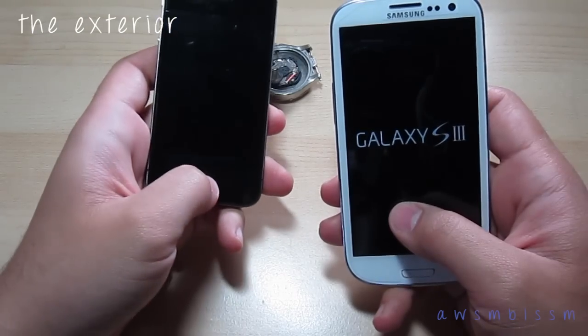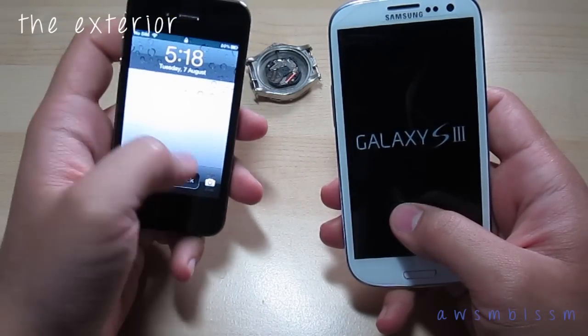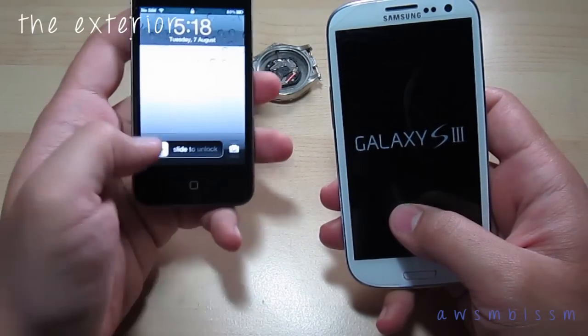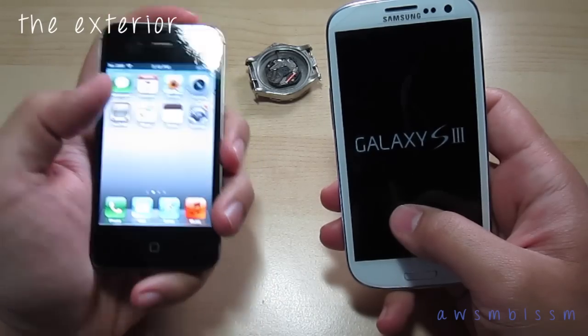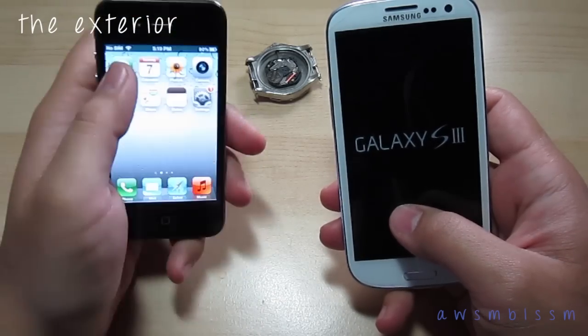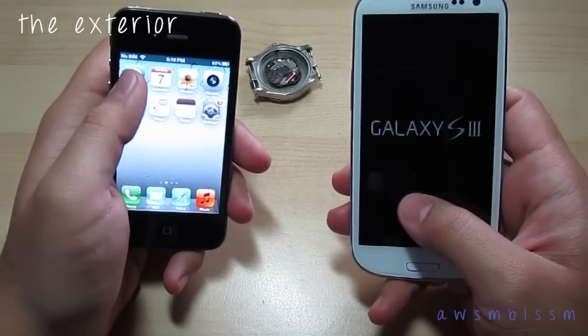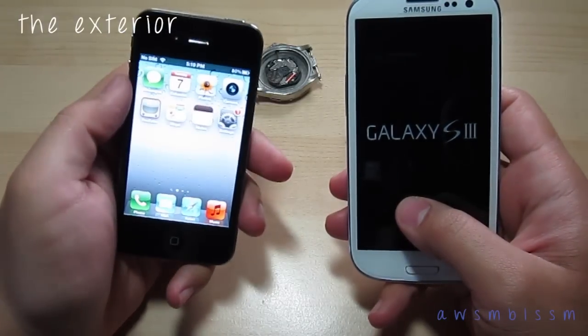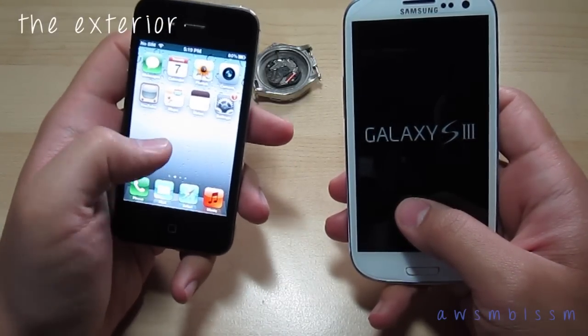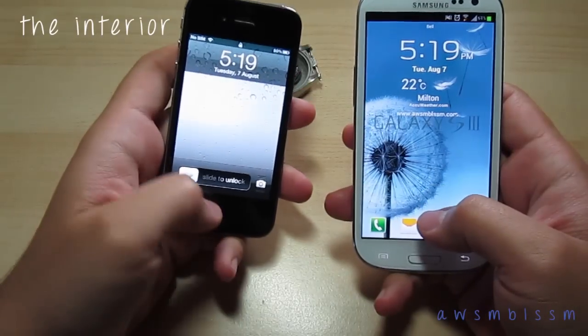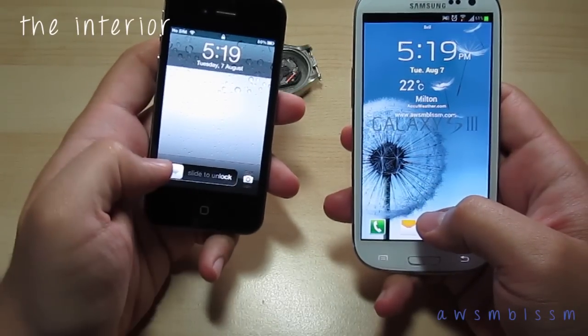On the iPhone 4S you have iOS 5-something — they all look the same. It's running 512 megs of RAM. This is a 16 gig model and so is the Galaxy S3. The iPhone's processor is around 1 gigahertz, but it doesn't really matter.